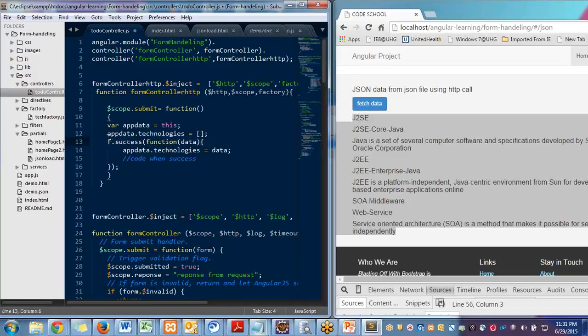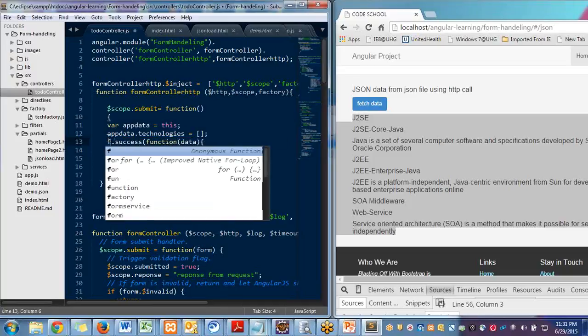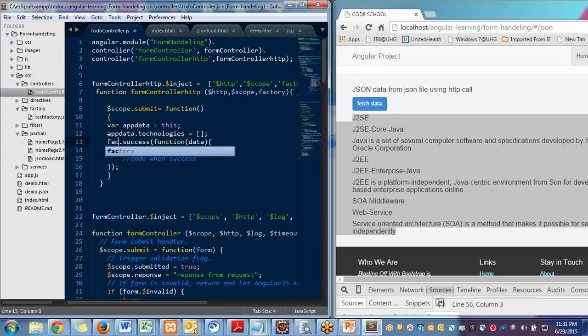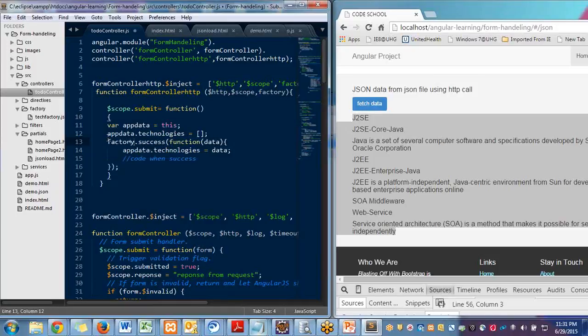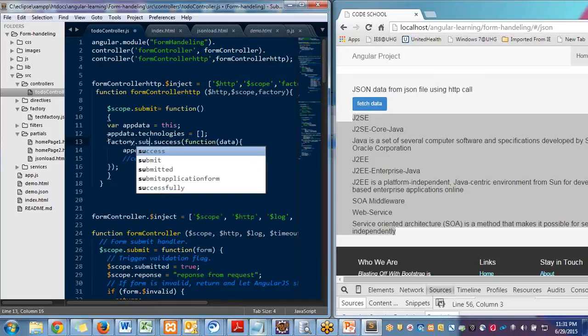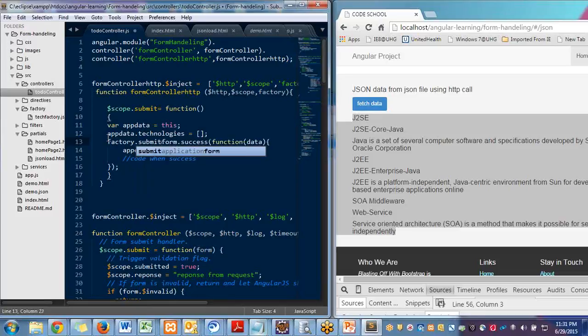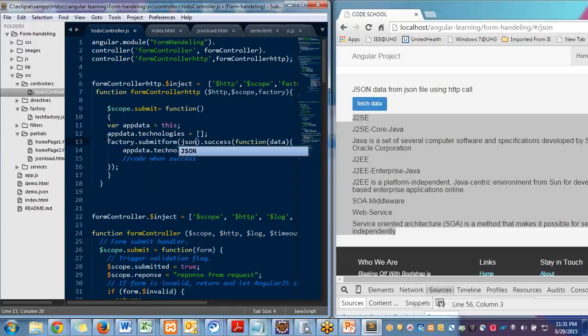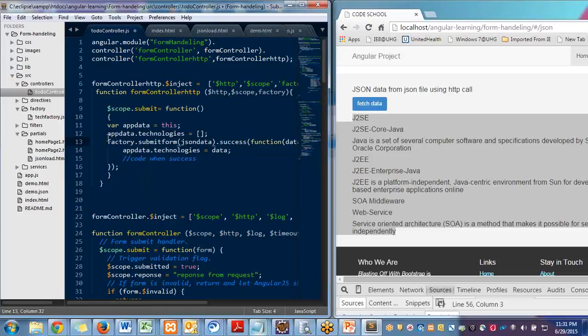Like you will write factory.submitForm and you can pass the data or whatever you want to pass the data while submitting the form.